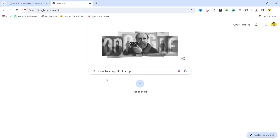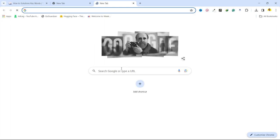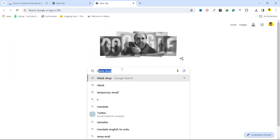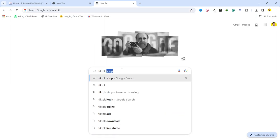Hi guys, in today's video I'm going to show you how you can set up TikTok shop. The first process you need to do is to open browser and search for TikTok shop.